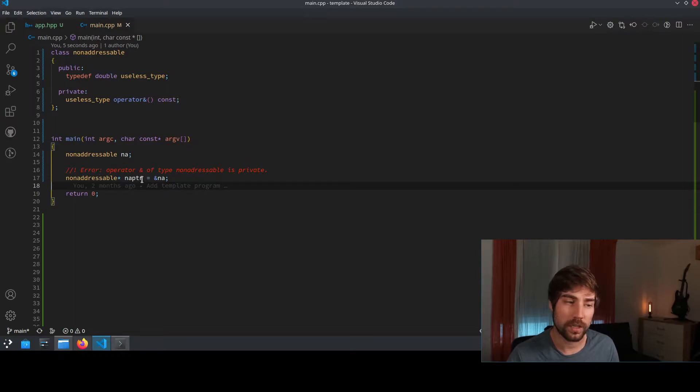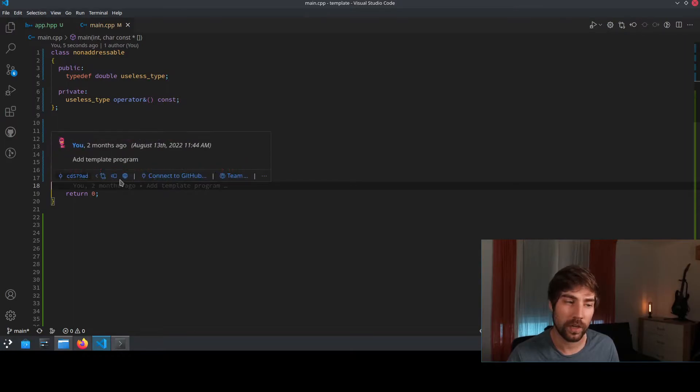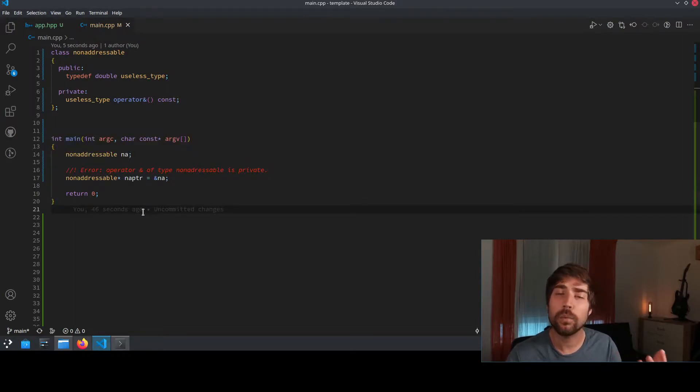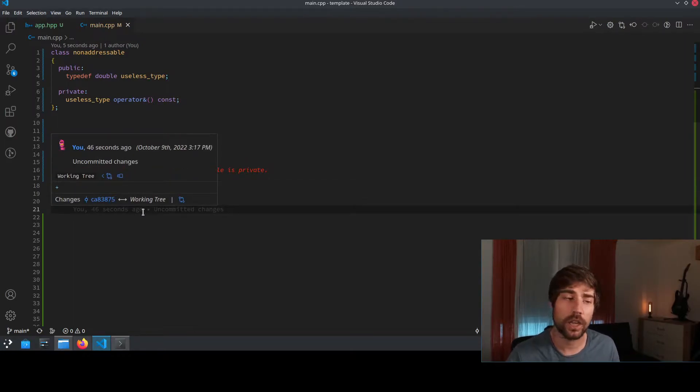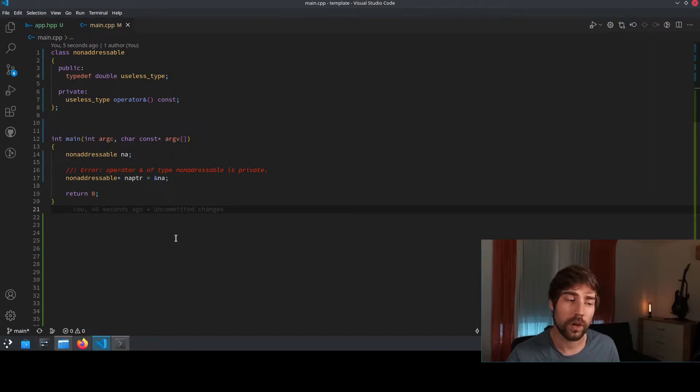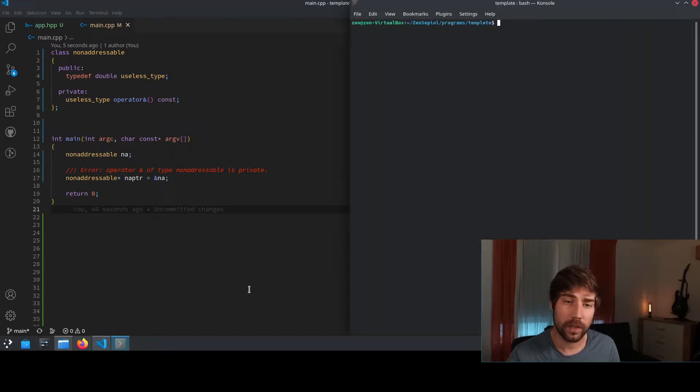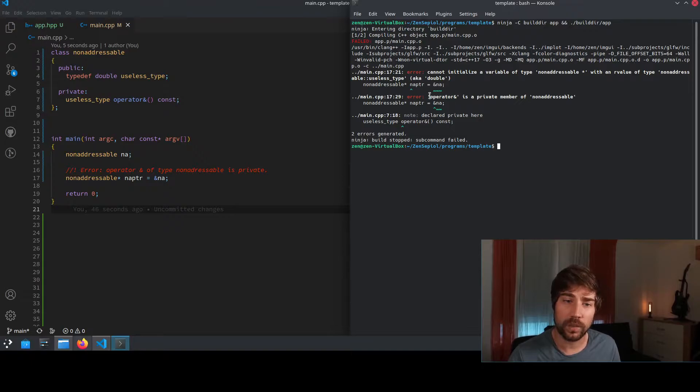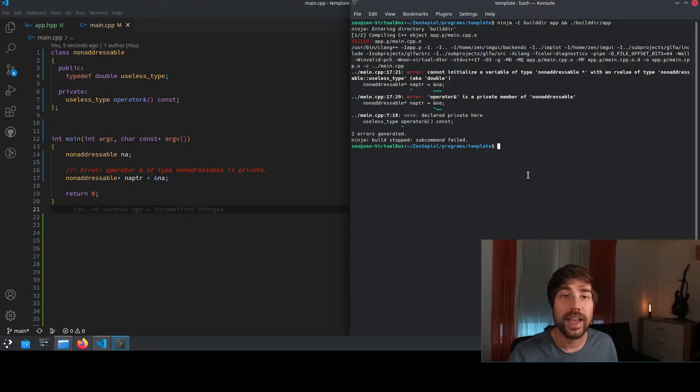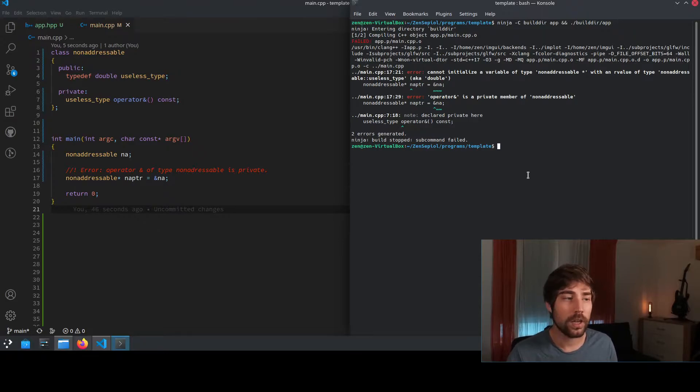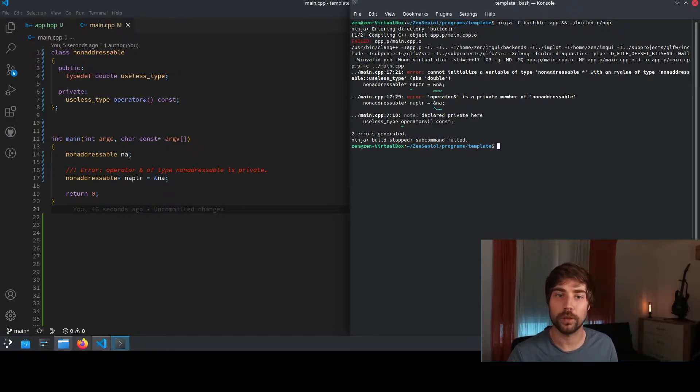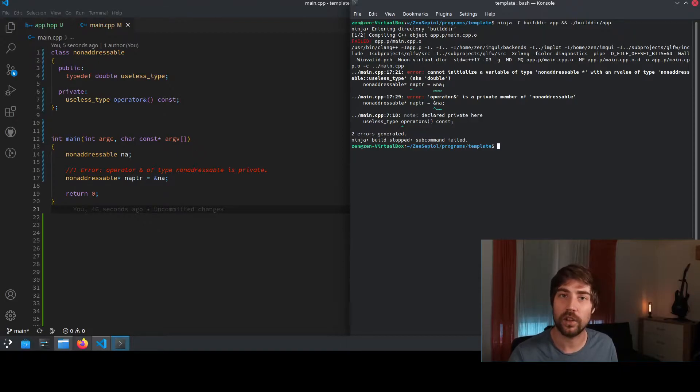So here in this line where we want to retrieve the pointer, it will actually throw a compile error. So if we go here and we compile it, we see that this operator is a private member of the class and we are not able to call it. So basically what we did is we made this class non-addressable. You cannot retrieve the address of this class anymore.